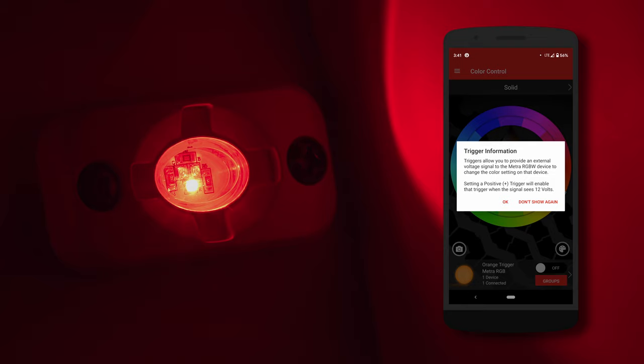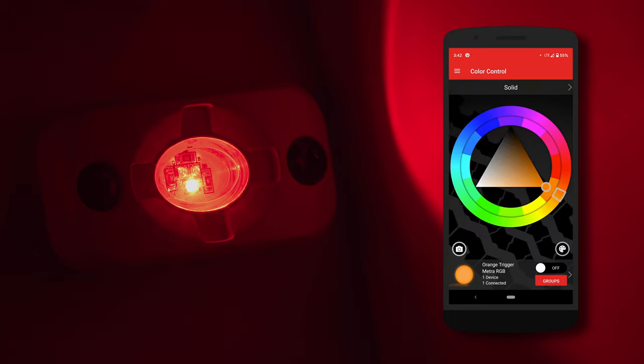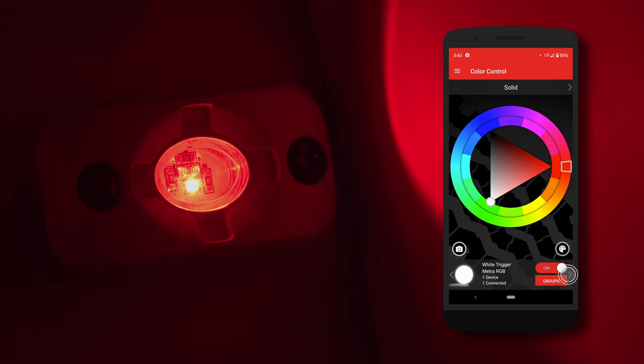The Metro RGBW app offers advanced features like four independently controlled triggers that can be programmed to be any color or pattern. You can activate the triggers through the app by turning on each trigger and applying 12 volts to the trigger wire.